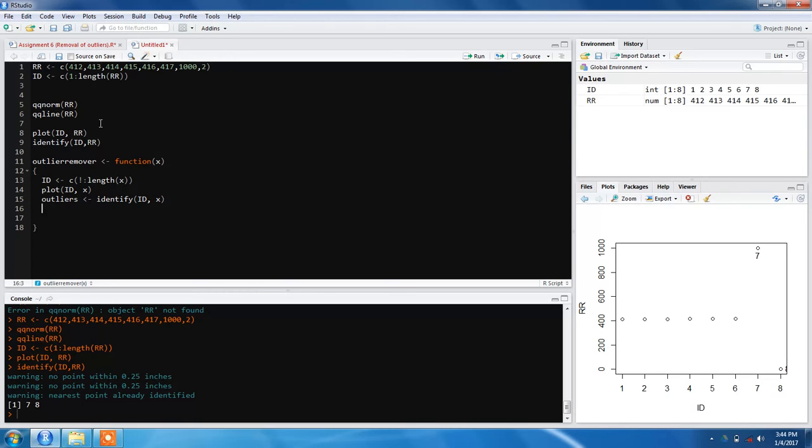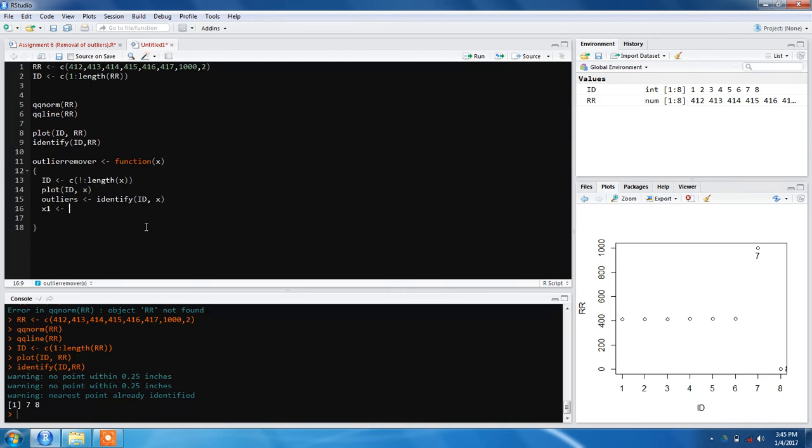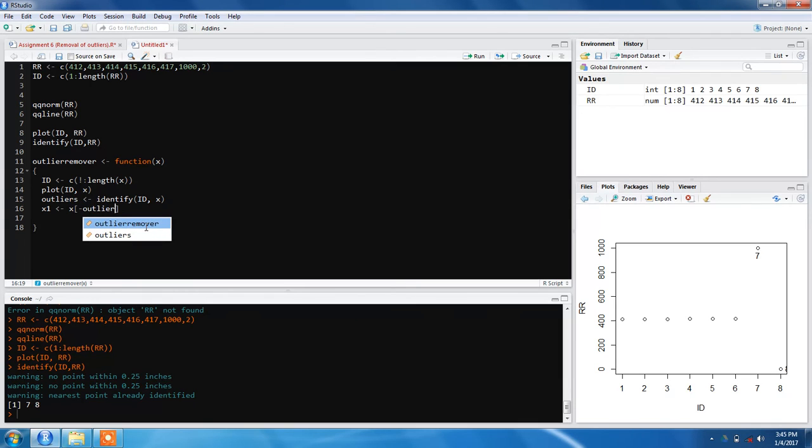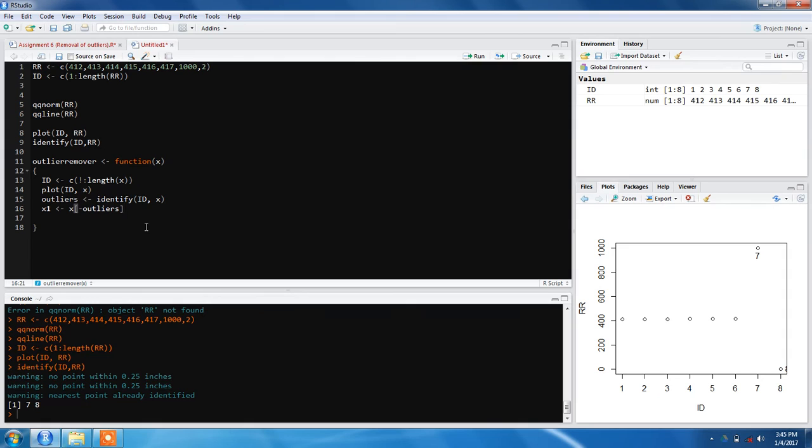One thing is remaining - we need to remove the outliers from the original data. We'll make a new variable x1. Here we'll write the data which is x, then use square brackets with a minus sign: x1 = x[-outliers]. Now x1 will have all the values with the outliers removed.